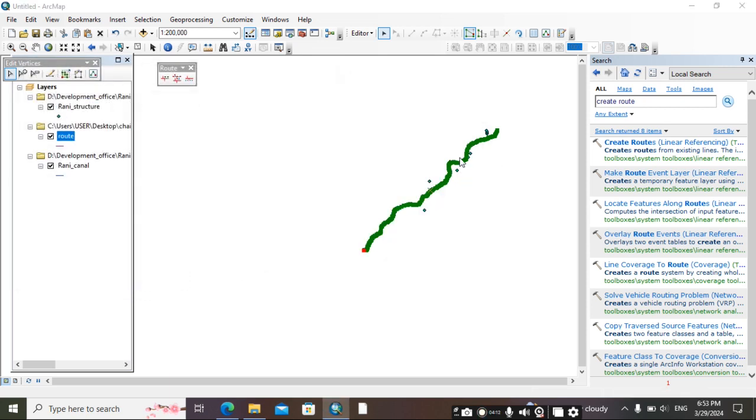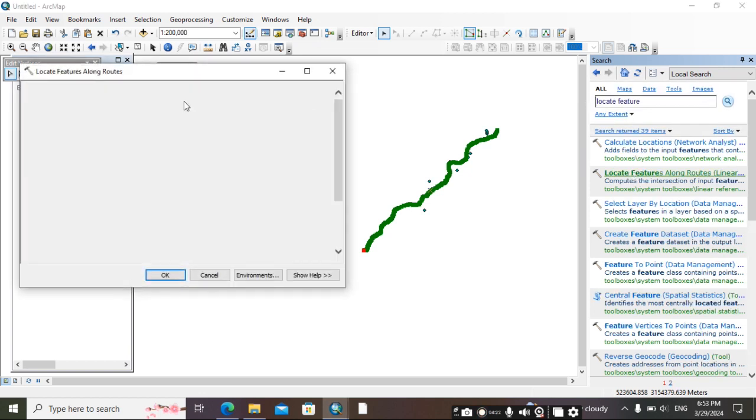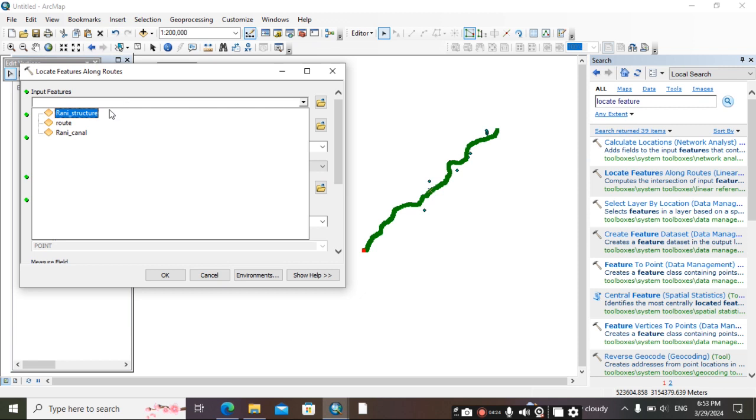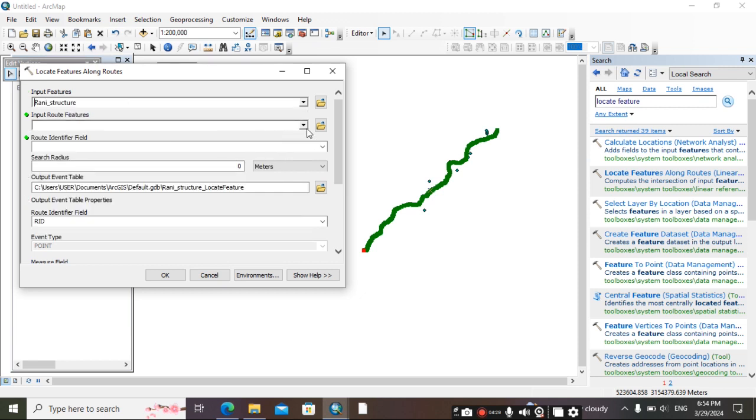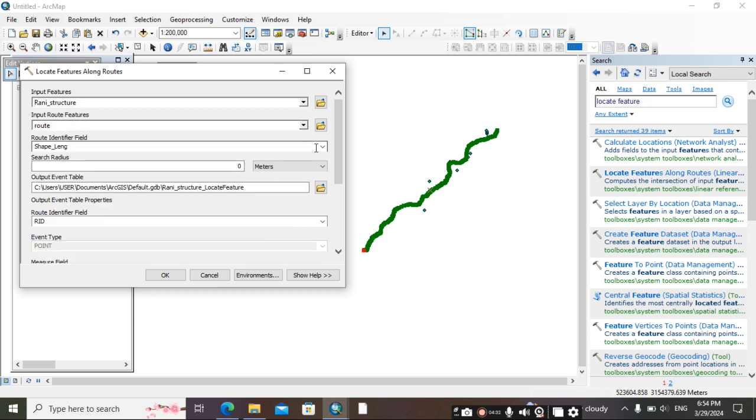This is completed. Then again, search here for locate features - L-O-C-A-T-E F-E-A-T-U-R-E-S, locate features. Then select input. What we want to locate? We want to locate the structure. Then here put route.